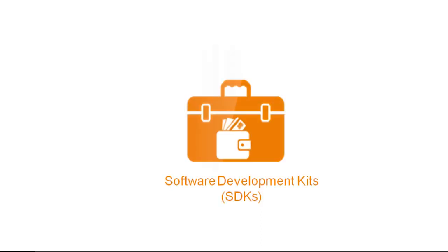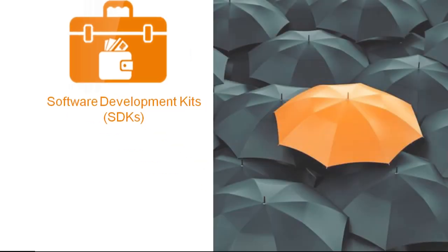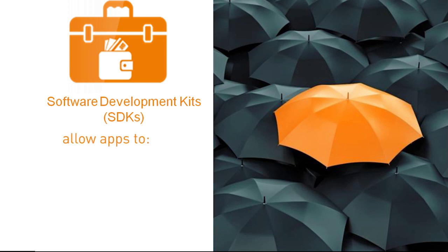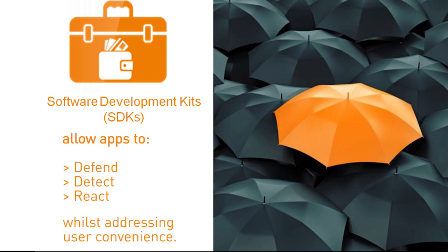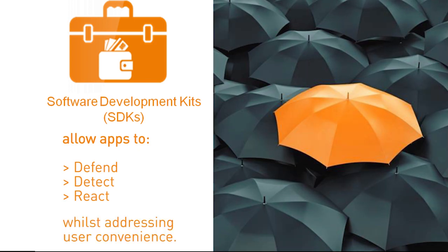We presented one of the many security options that the Gemalto software development kit can offer. Gemalto software development kits help industries and governments protect their apps against constantly evolving cyber threats while addressing user convenience.